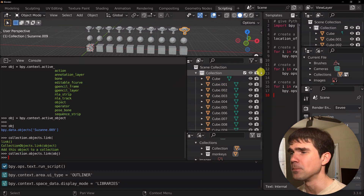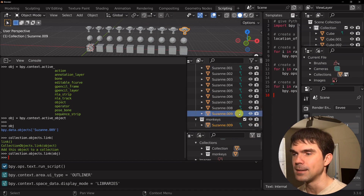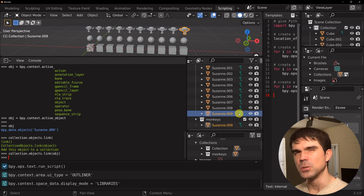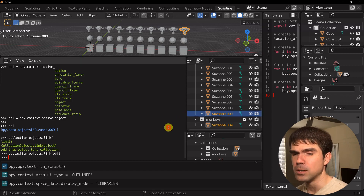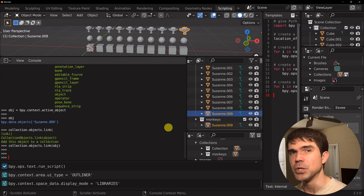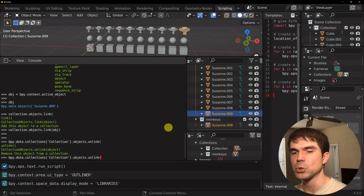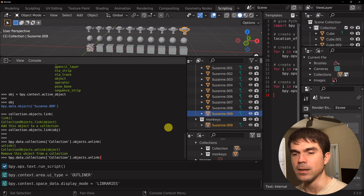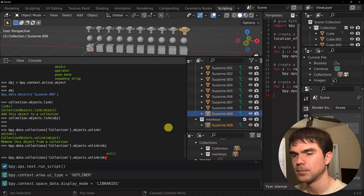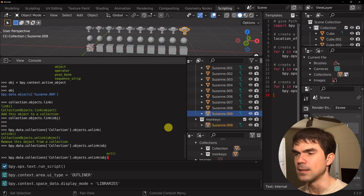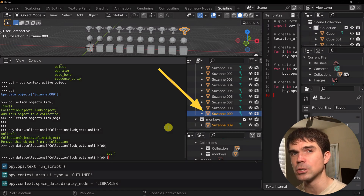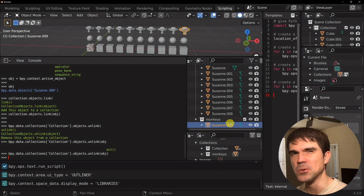As you can see, we have our monkey head in our collection. But if you notice, if you open the original collection, we still have that same object in there as well — which might be a bit confusing. So let's fix that by doing the opposite. To add the object we used link, and now we need to unlink this current object from the original collection. In the similar fashion, I'm accessing the objects property and running the unlink function. As I hit enter, you'll see the monkey head disappear from the original collection, leaving just one reference in our outliner.